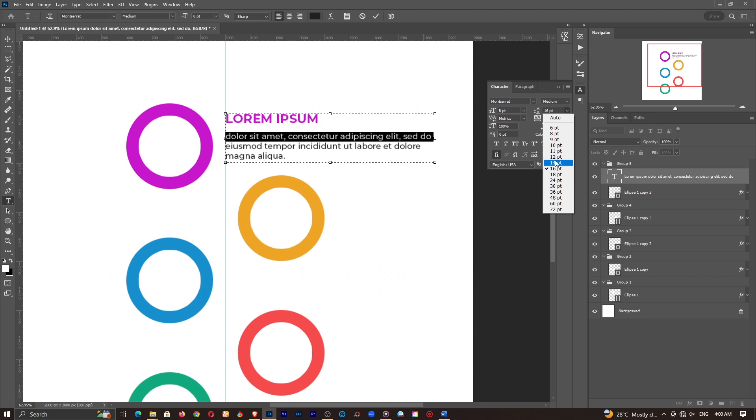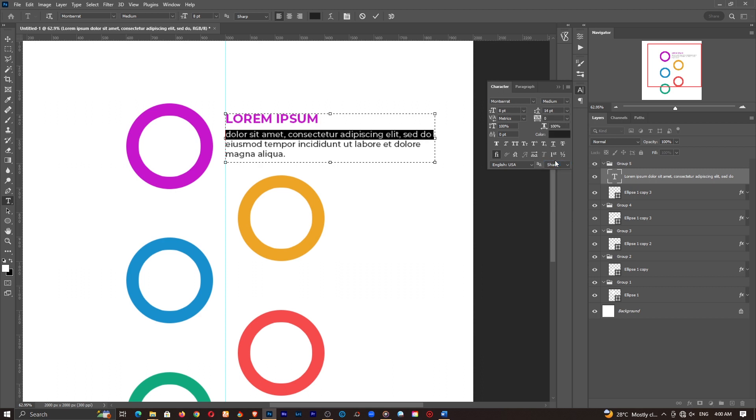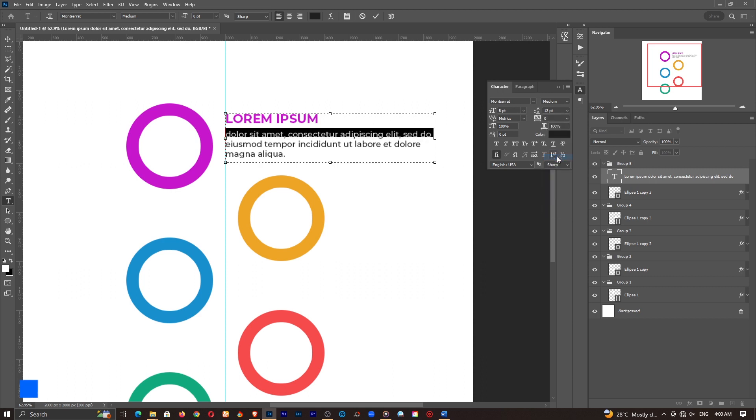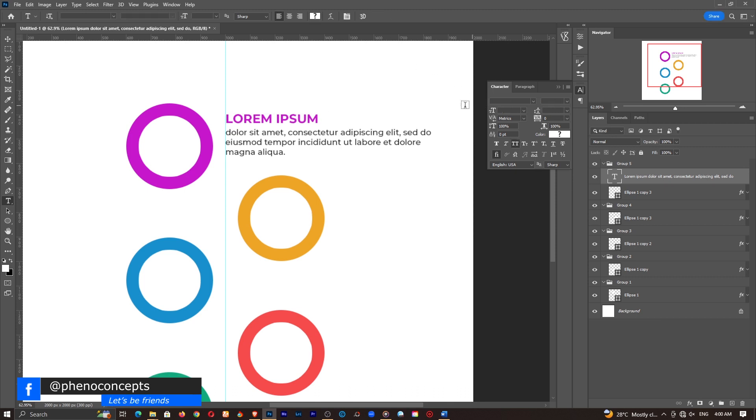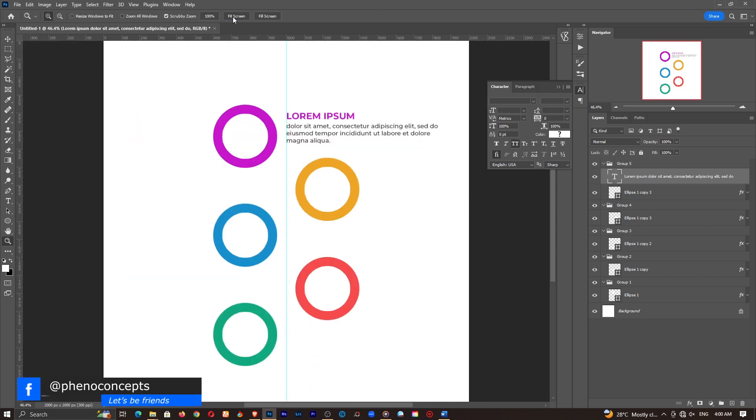You can't even see 18 points would be something like this, but let's go with 16 or 14. I think 14 looks okay. You know what? Let's go with 12. All right. So this is much, much better.